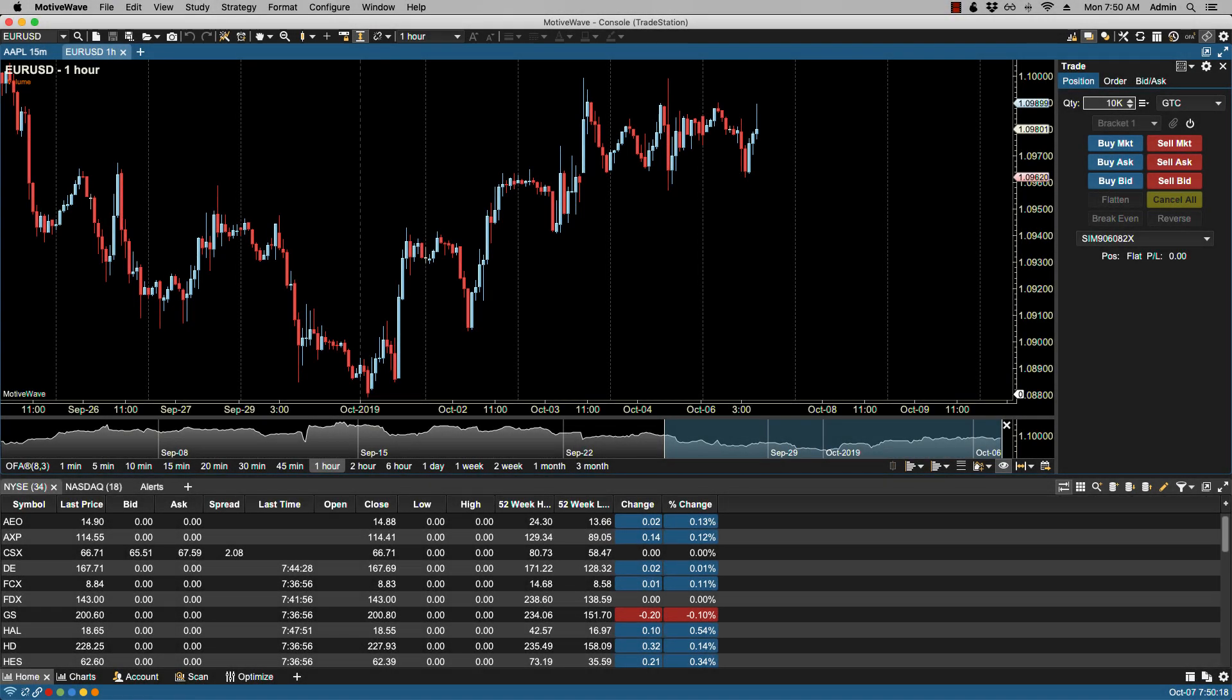In this video we'll be going over commissions. Commissions can be calculated by Motive Wave using the simulated account in replay mode or as part of a strategy backtesting. If you'd like to include commissions, these can be configured from the Commissions dialogue.